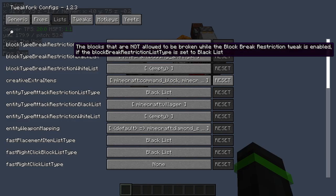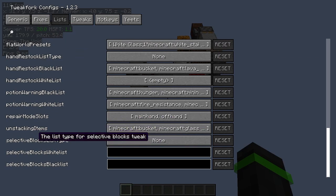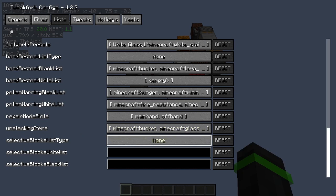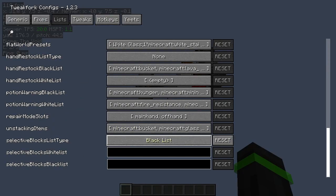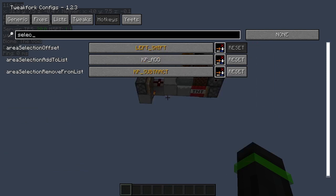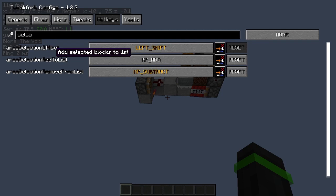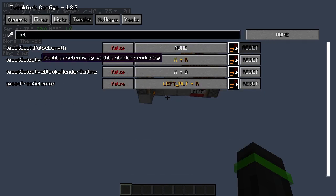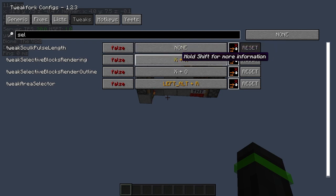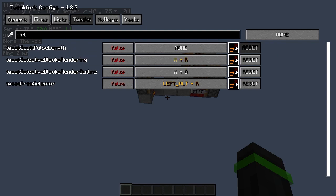You'll go to TweakFork. There are some options here called the Selective Blocklist type, and you can choose if you want to whitelist or blacklist the item. If you're on whitelist mode, it'll only show the blocks that you chose, and if you're on blacklist, it'll only hide the blocks you chose. There are some hotkeys you need to set: Area Selection Add to List, which adds things you choose into the white or blacklist; Remove from List; and a hotkey for Selective Block Rendering, which toggles on or off the black or whitelist rendering.